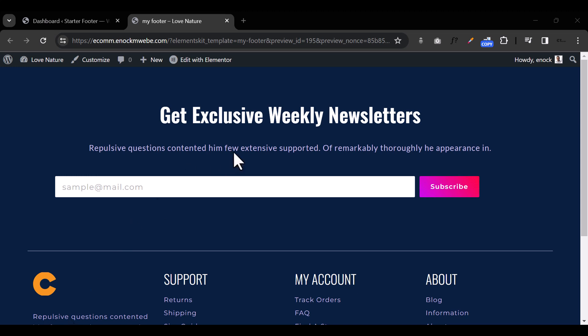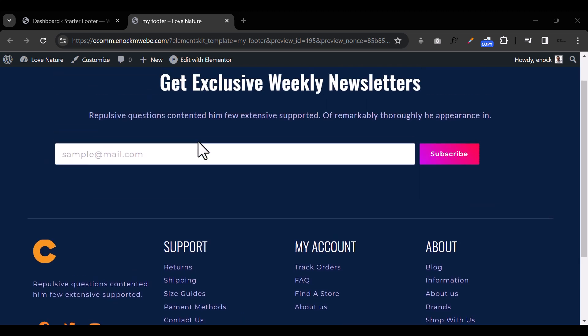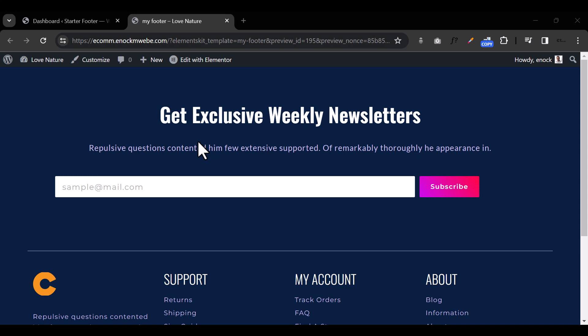Hello everybody, welcome back to the channel. This is a WordPress tutorial as regards creating footer menus. Many of you have been asking me how to create footer menus and how to create custom footer menus, and today I'm going to do something around that.